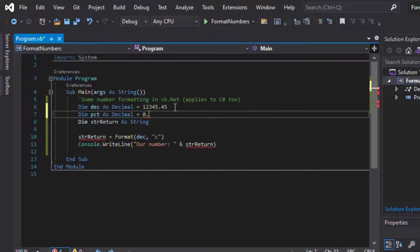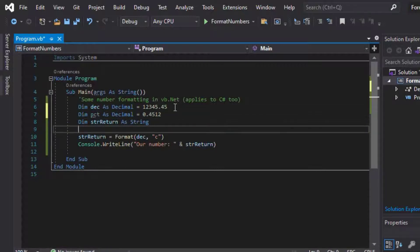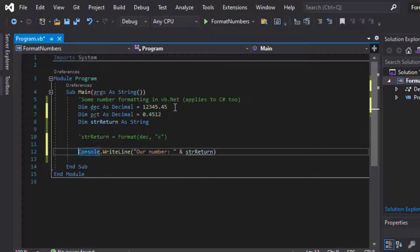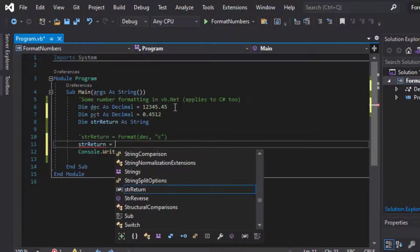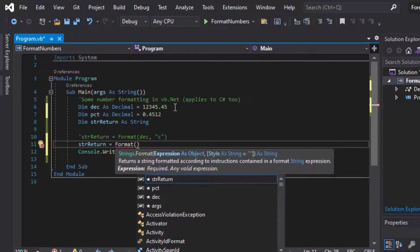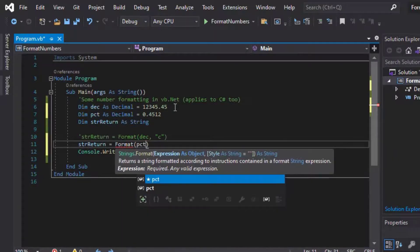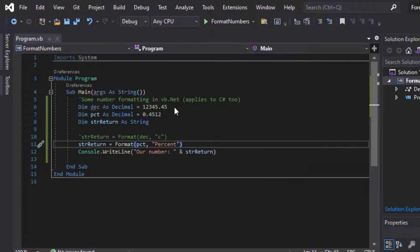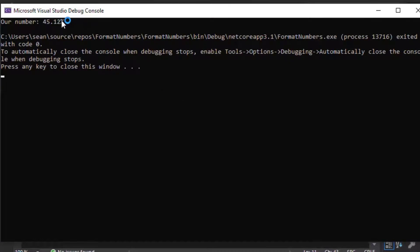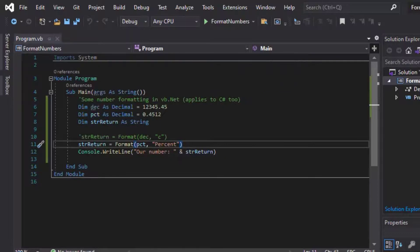So our next example, we'll put in a variable called PCT for percent, and I'll make that one 0.4512. And for that one, you can actually just type in P for percent, and so we can say our return variable is equal to format PCT as our input, and we can put percent in there, and that's going to give us a percentage, so times it by 100, and it'll put the percent sign at the end, which is a nice display that you can use in your project there.